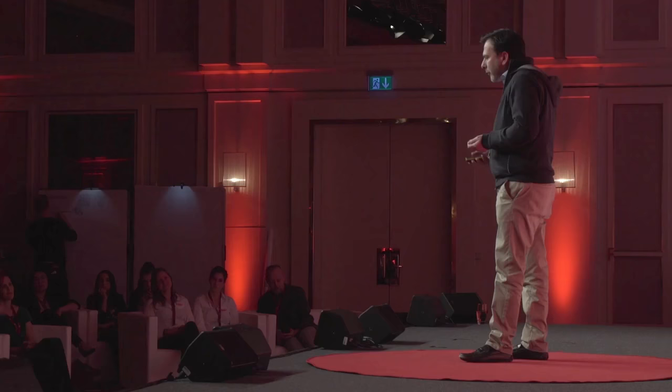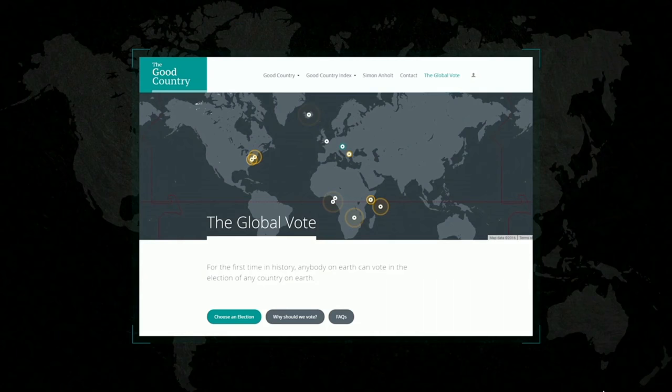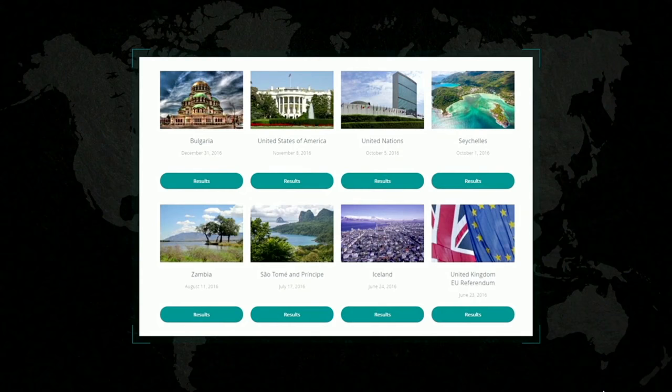And the Global Vote does exactly what it says on the tin. For the first time in history, it lets anybody, anywhere in the world, vote in the elections of other people's countries. Now, why would you do that? What's the point? Well, let me show you what it looks like. You go to a website — rather a beautiful website — and then you select an election.